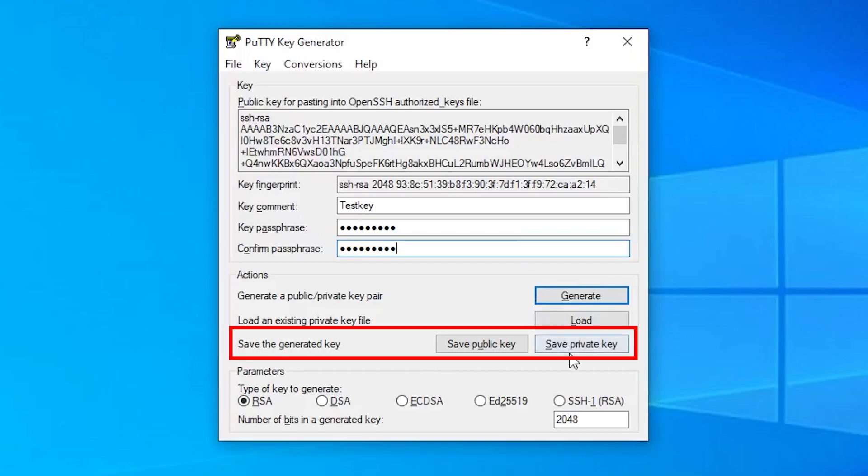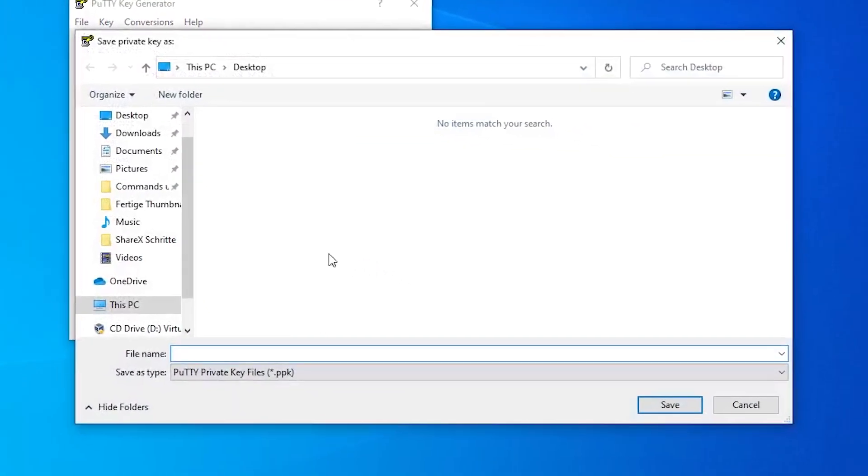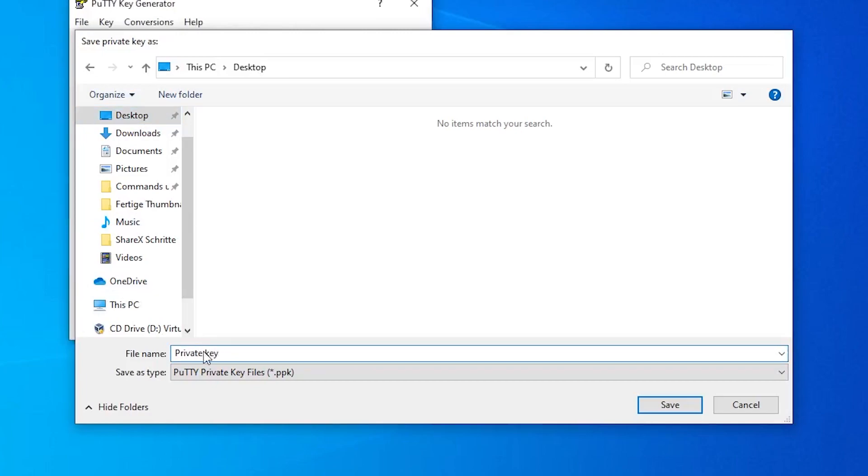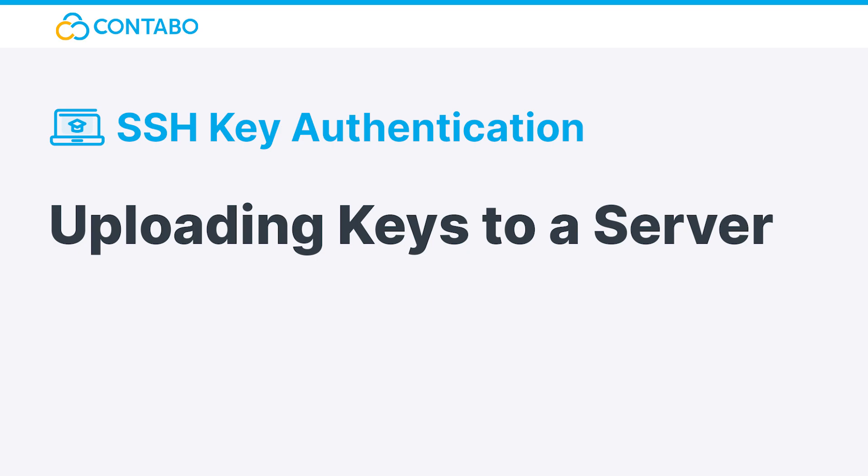With these two buttons you can save your keys locally. I will just save the private key, because in the next step I will upload the public key to my server. Uploading keys to a server.